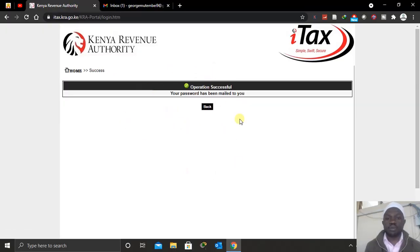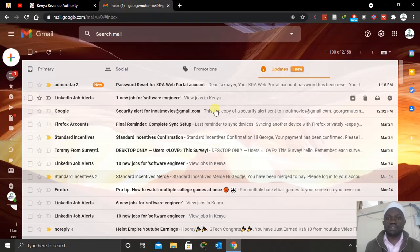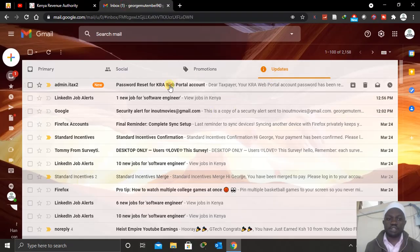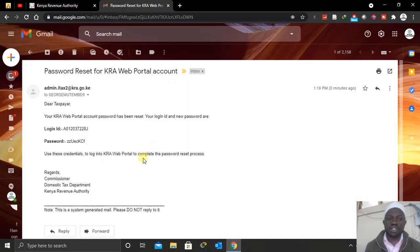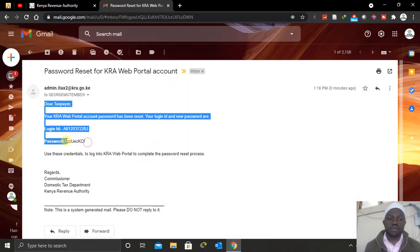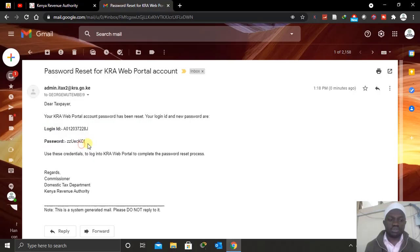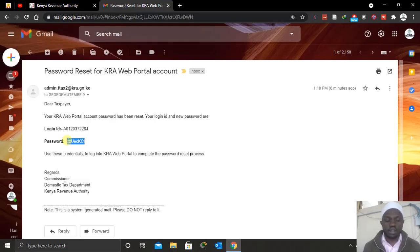When you click Submit, you will see a pop-up saying the operation was successful and your password has been mailed to you. Go back to your email address and you'll find the new password that has been sent to you. You can then log in to the KRI portal and change your KRI password. Thank you so much for watching and God bless you.